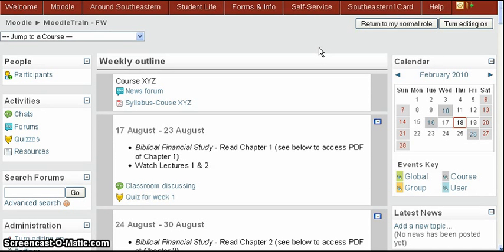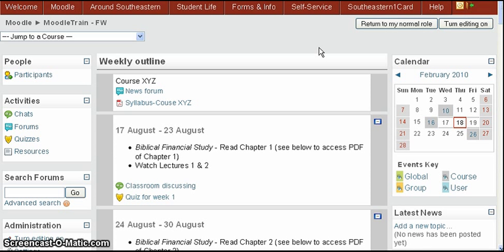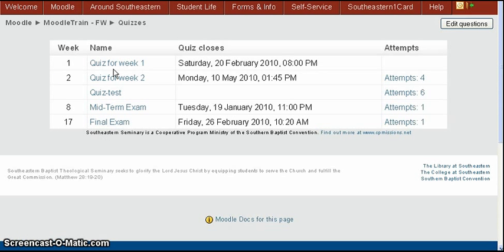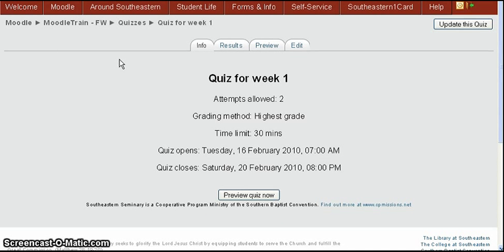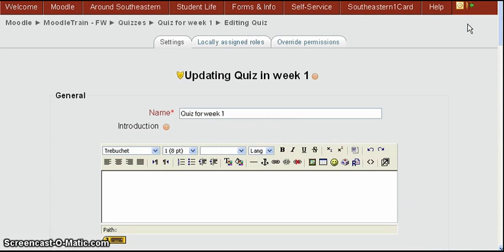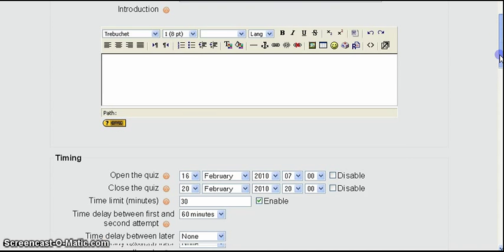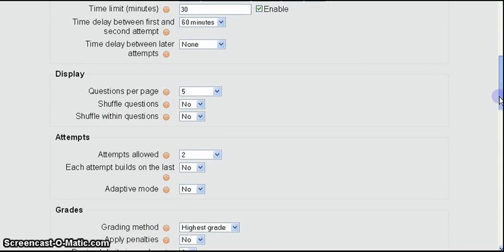In this section we're going to discuss how you can customize the number of questions per page. First let's go back and take a look at the general setting that we had before which was under quizzes. Select the quiz and this particular one we named quiz for week one. From this summary page we're going to click update this quiz at the top right.